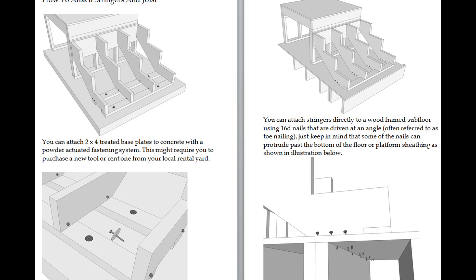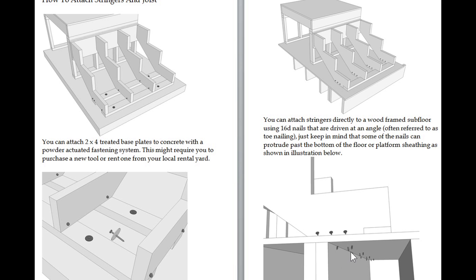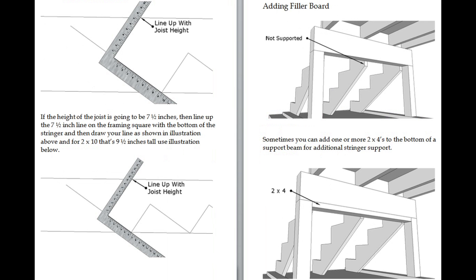There are a variety of different ones. You don't have to spend a lot of money on something like this either. This is attaching to concrete. Over here is what we would be using if we were going to attach it to wood. You can see the nail sticking through here and adding a filler board.